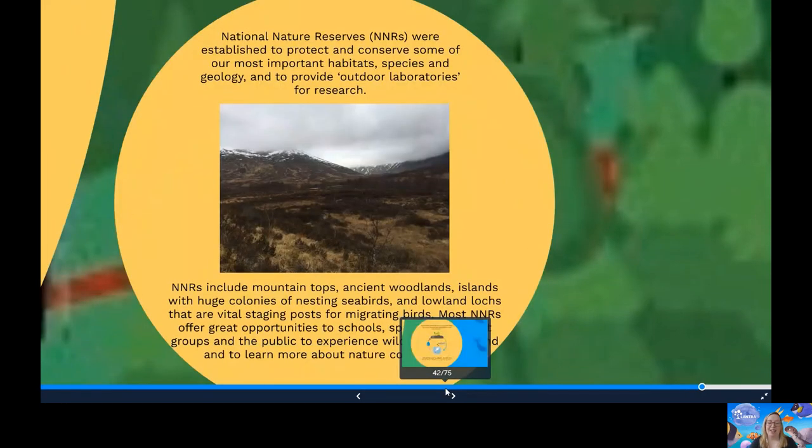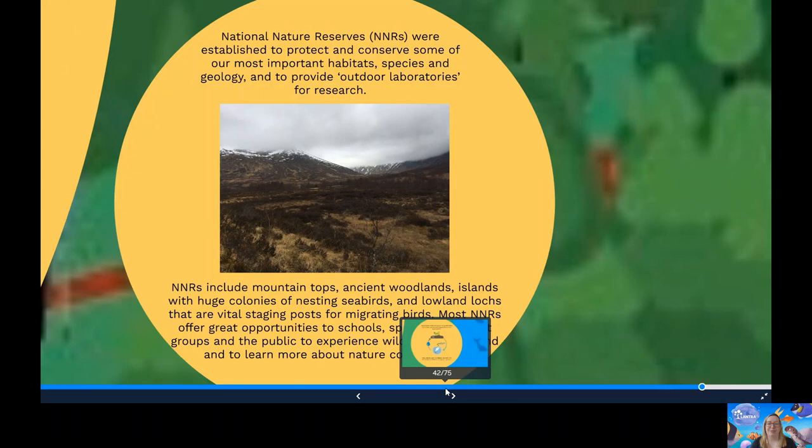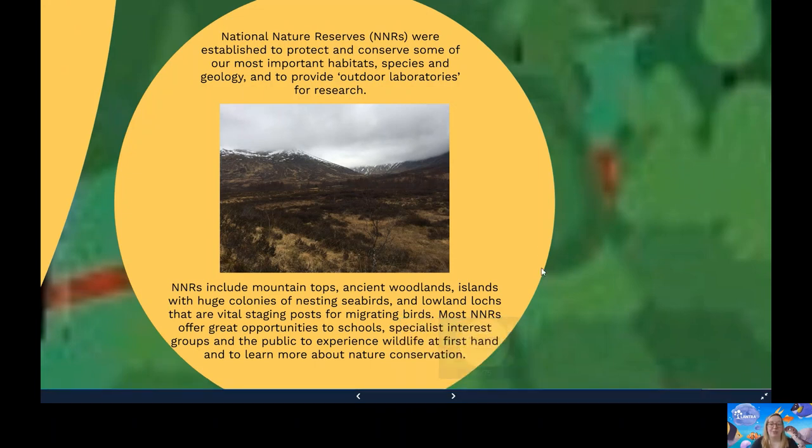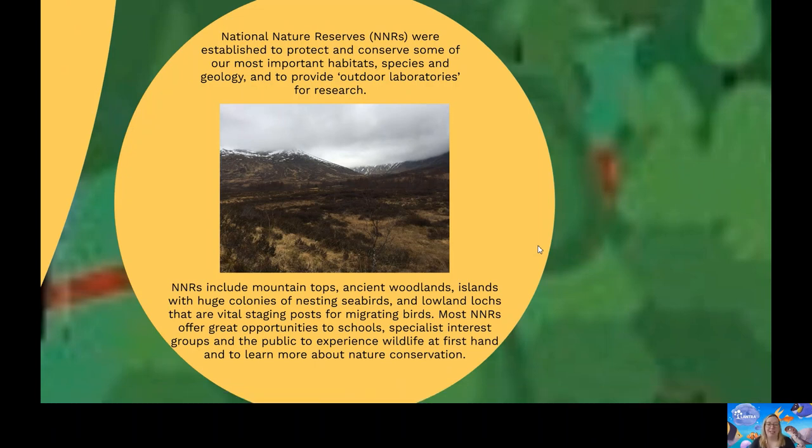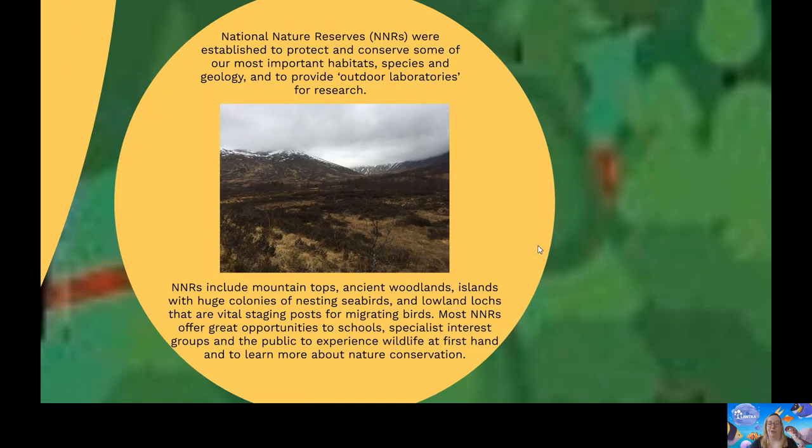And then we have National Nature Reserves or NNRs. These were established in Scotland to protect and conserve some of our most important habitats, species and geology and to provide outdoor laboratories for research. NNRs include mountain tops, ancient woodlands, islands with huge colonies of nesting seabirds and lowland lochs that are vital staging posts for migrating birds. Most NNRs offer great opportunities for schools, specialist interest groups and the public to experience wildlife first hand and to learn more about nature conservation. There are currently 43 NNRs in Scotland, covering almost 1.5% of Scotland's surface.